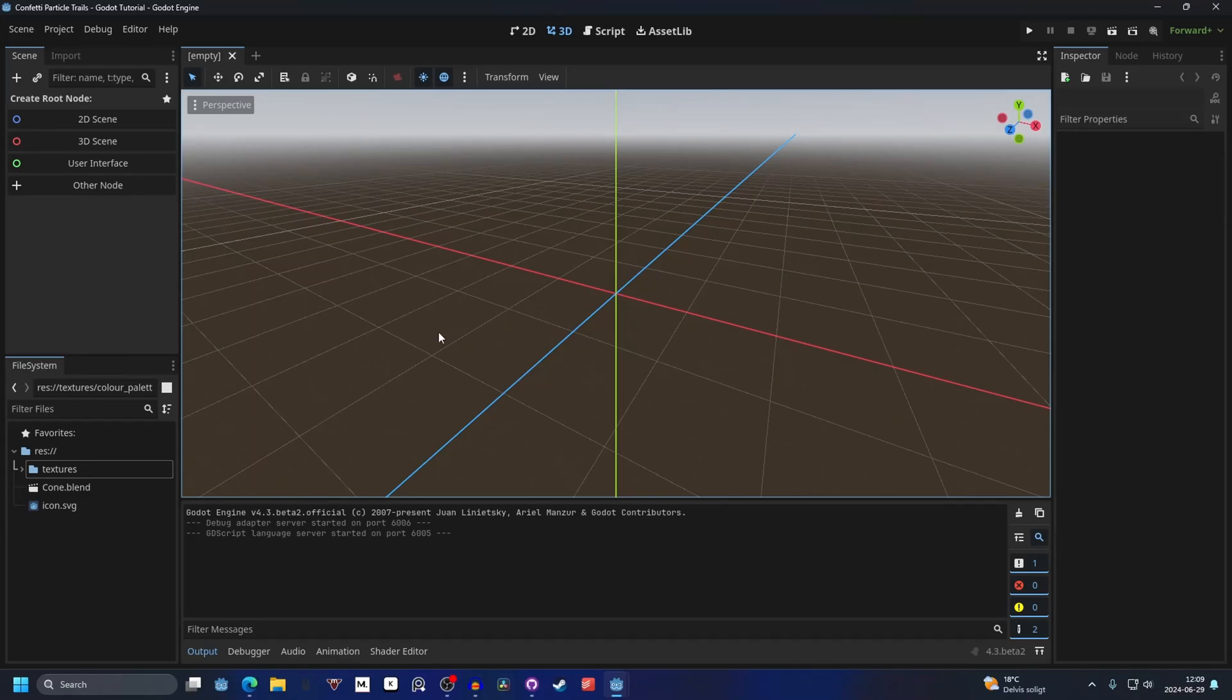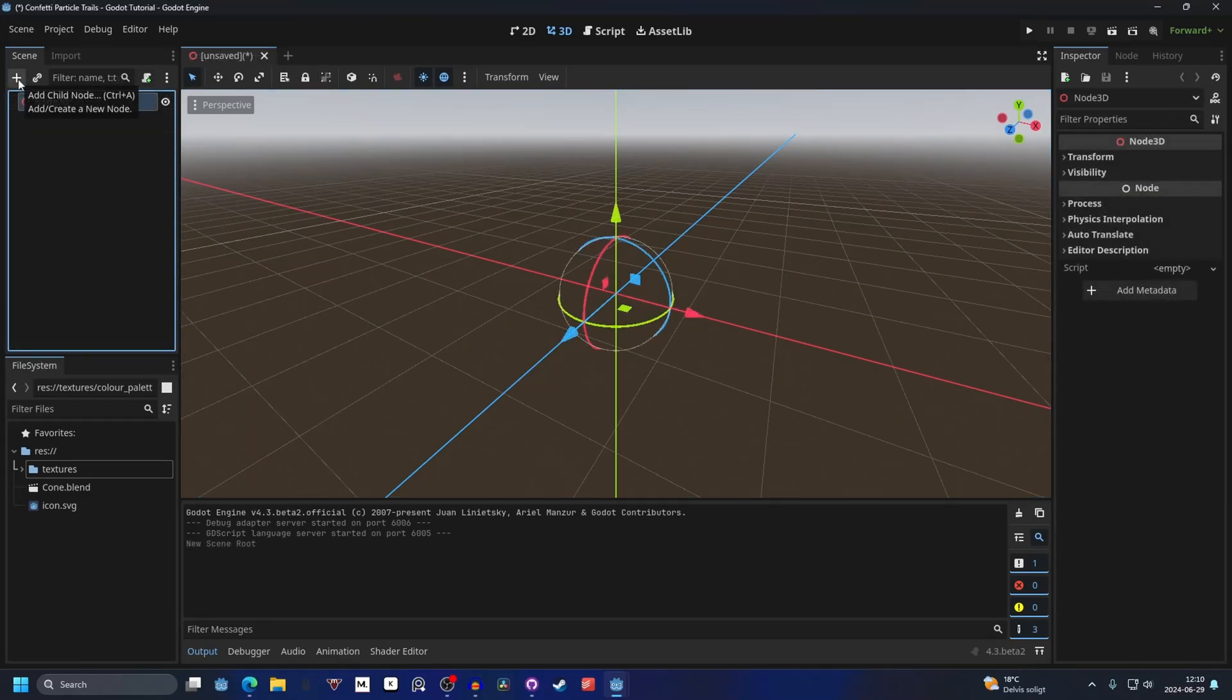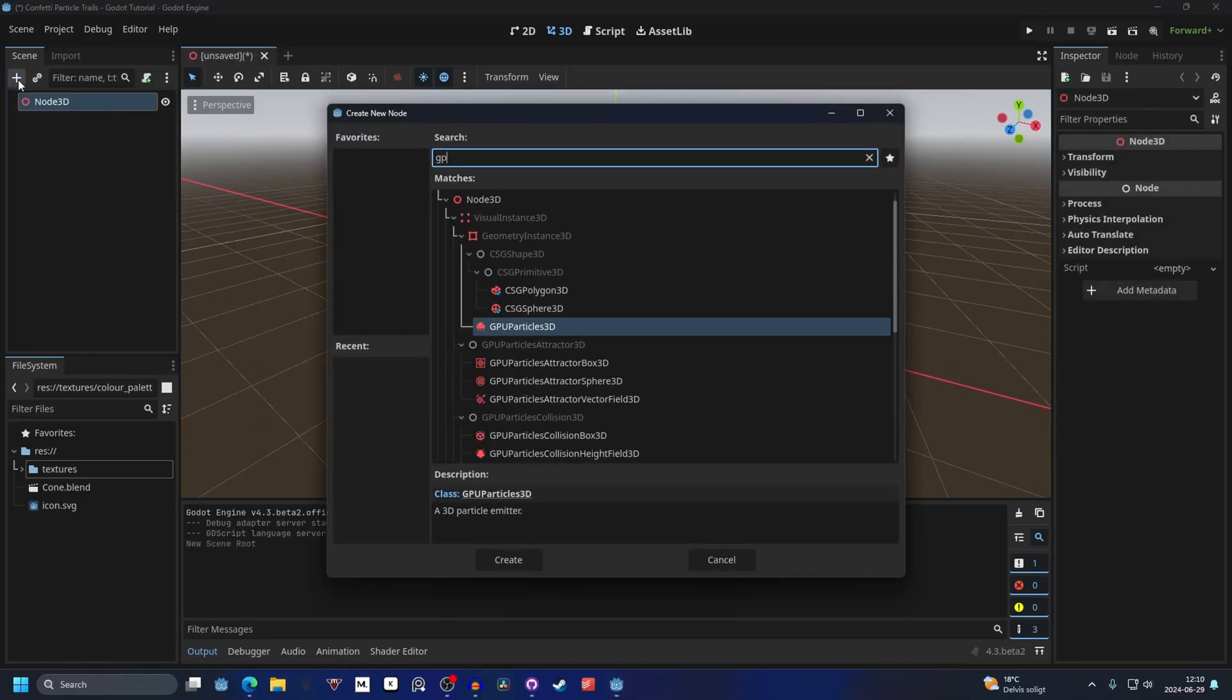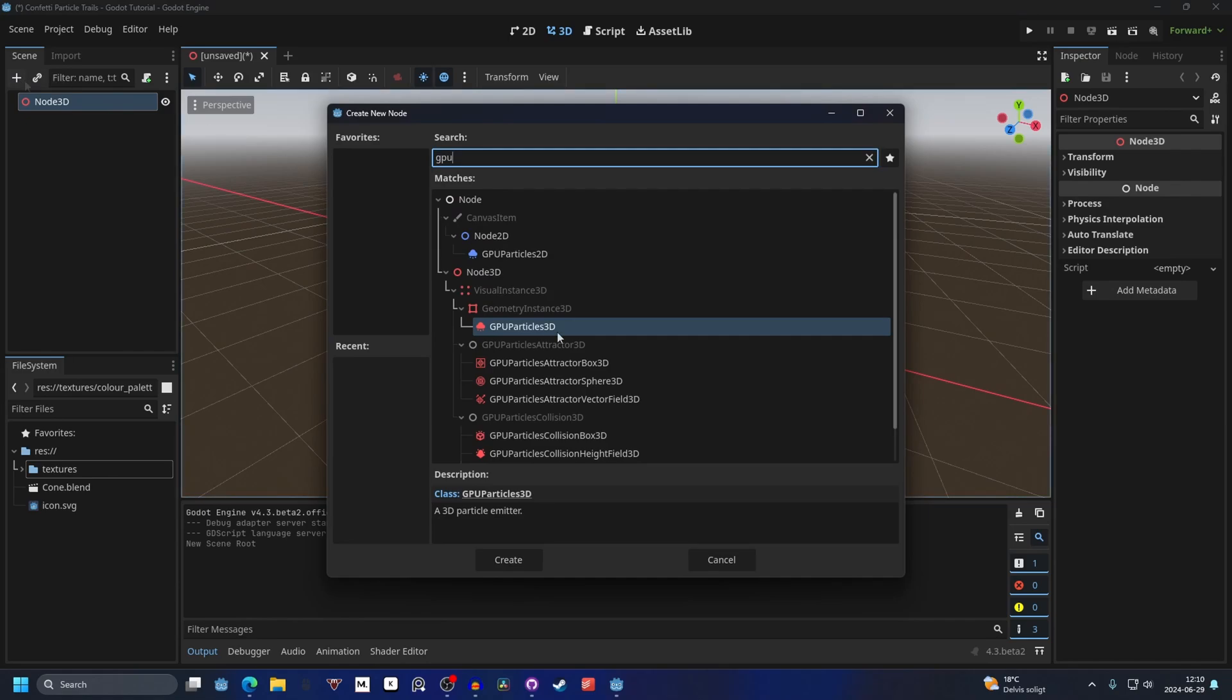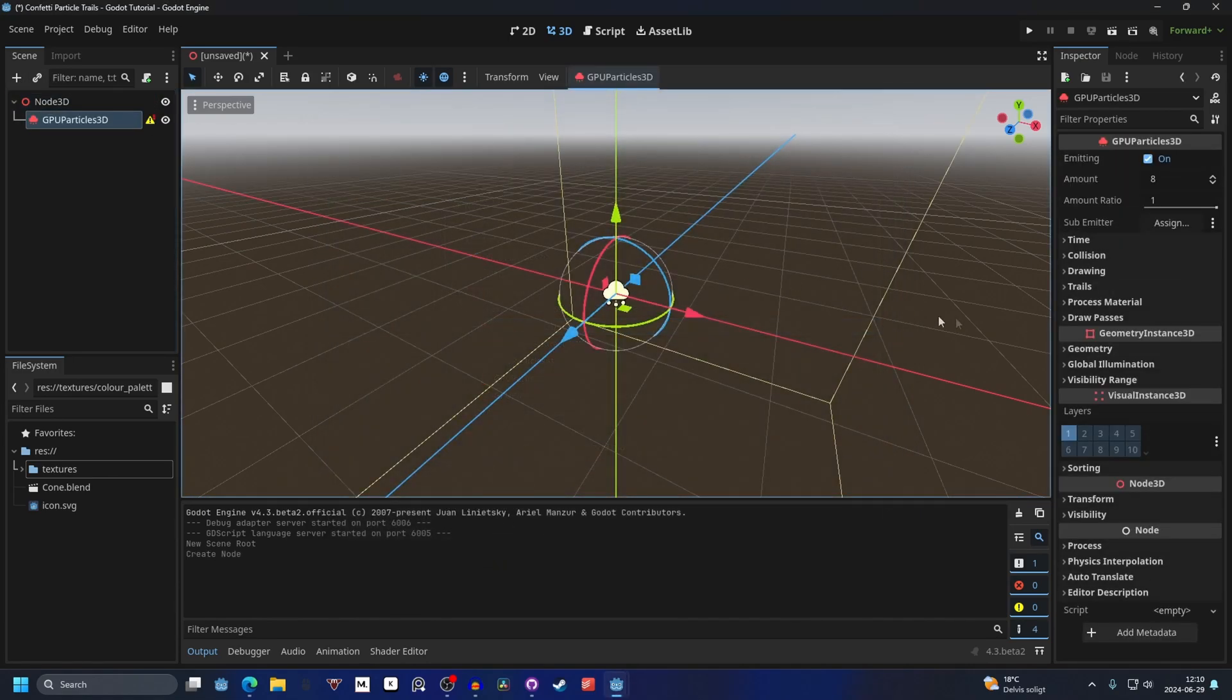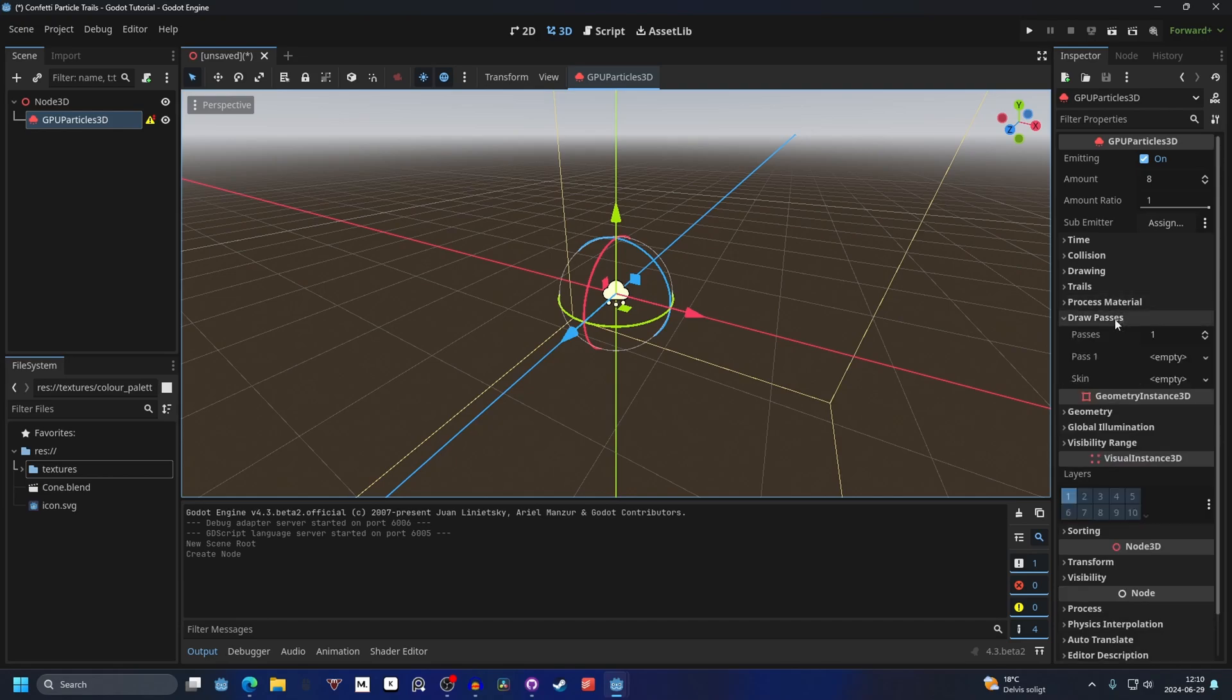You want to start by making this a 3D scene, hitting the plus button and searching for GPU and adding a GPU particles 3D. Hit create and you will see this warning, and that means we need to make a draw pass and a process material.